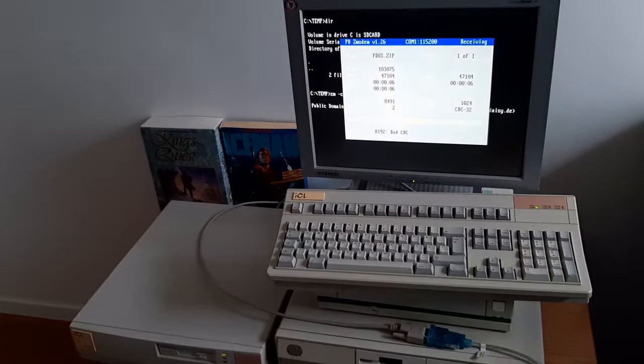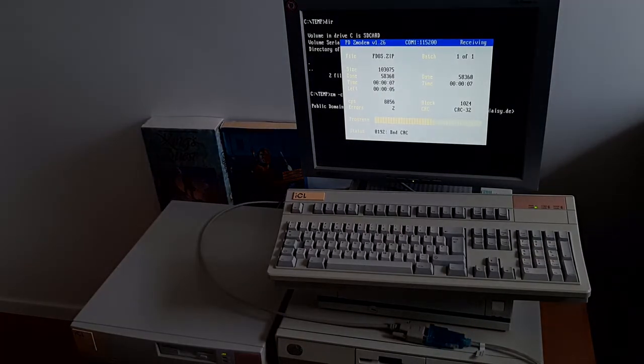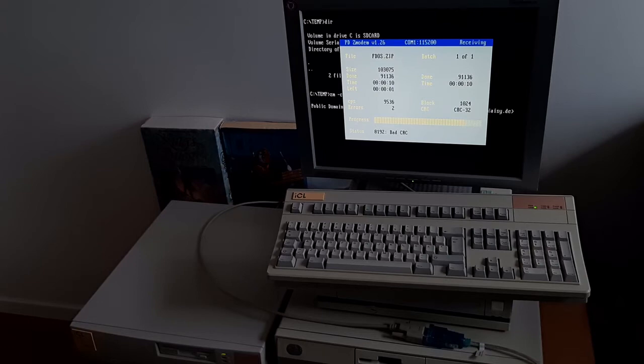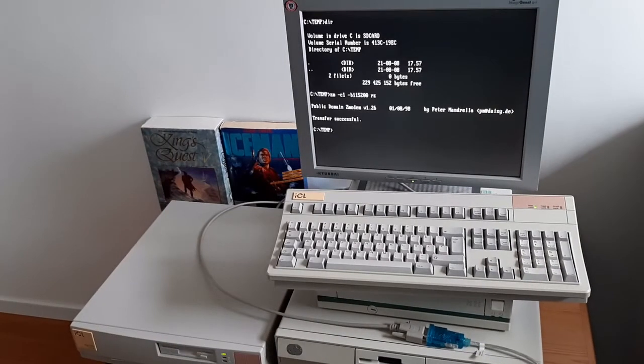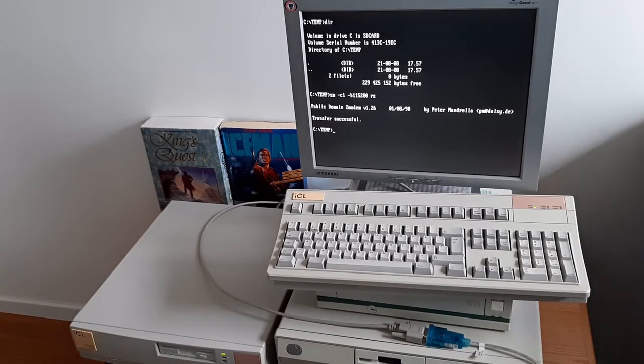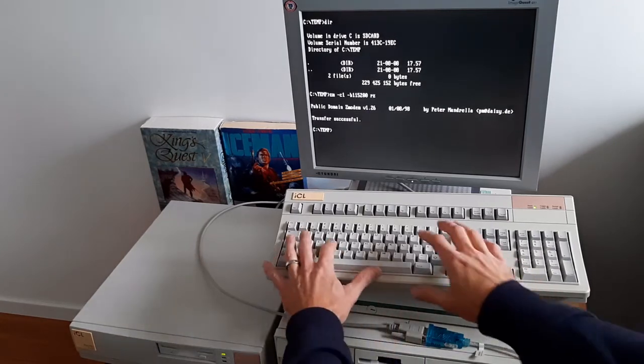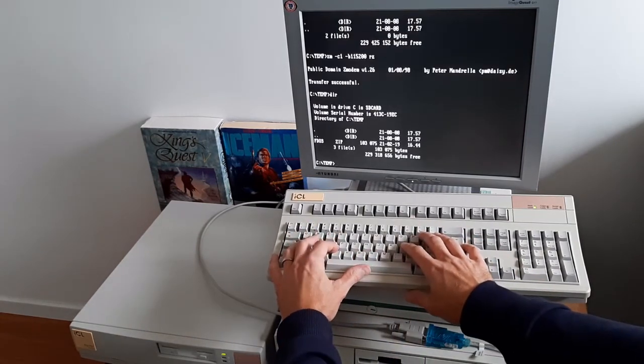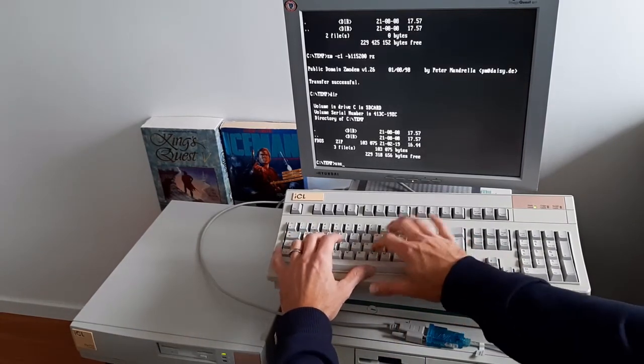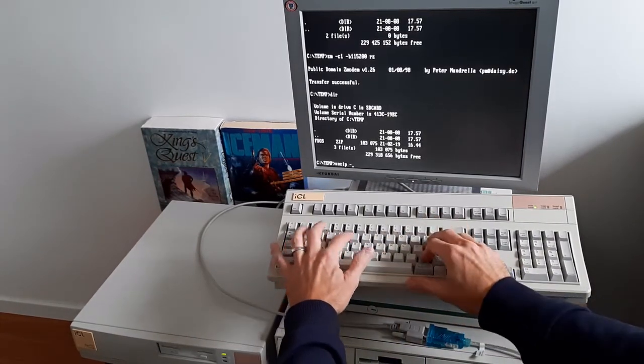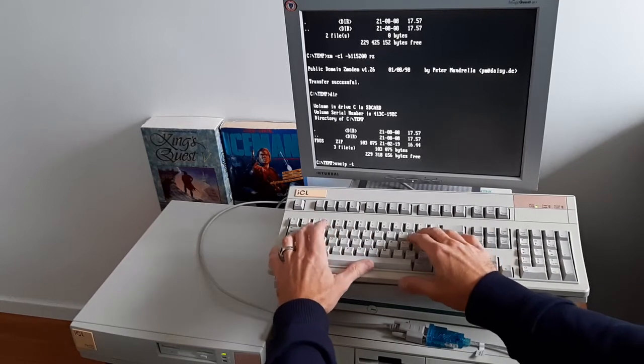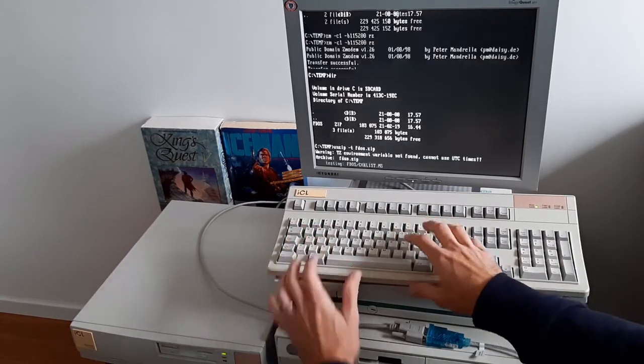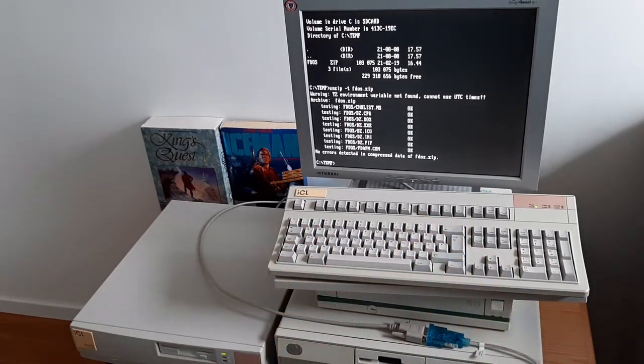If there's bad CRC, that's fine. It will automatically retransmit. Transfer successful. The file is received, FDOS.zip. I can test the integrity with unzip and no errors detected.